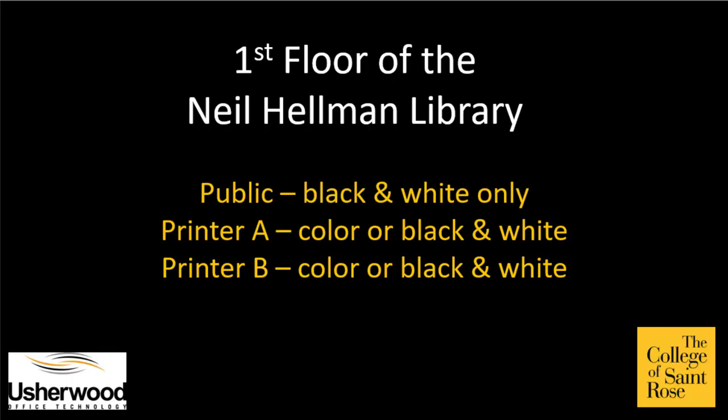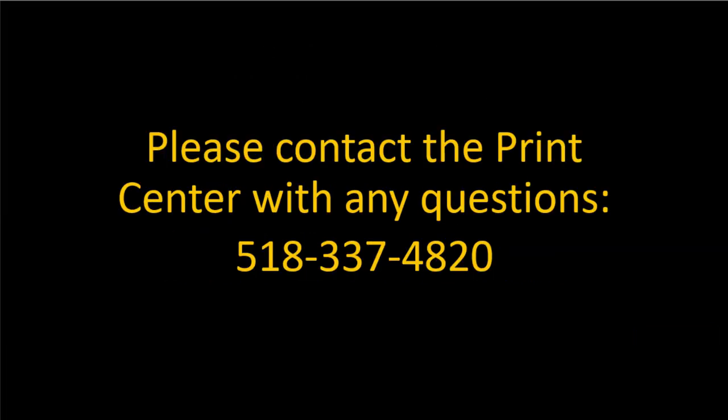Your document is now available to be released at the printers on the first floor of the Neil Hellman Library. Documents will be available in your print queue for 48 hours. Please contact the print center with any questions.